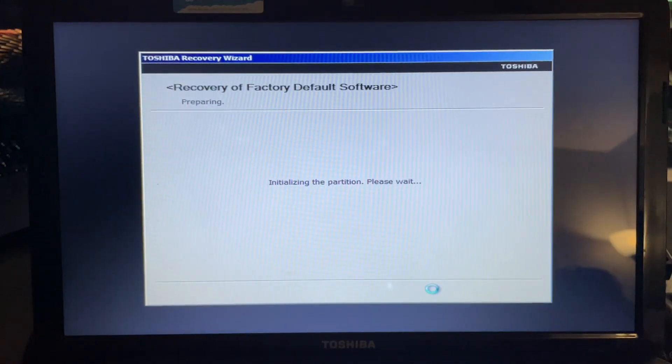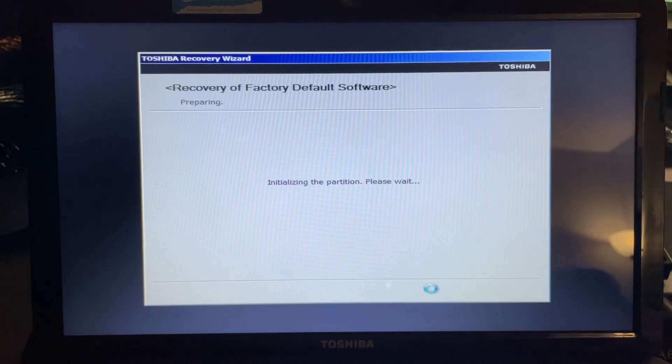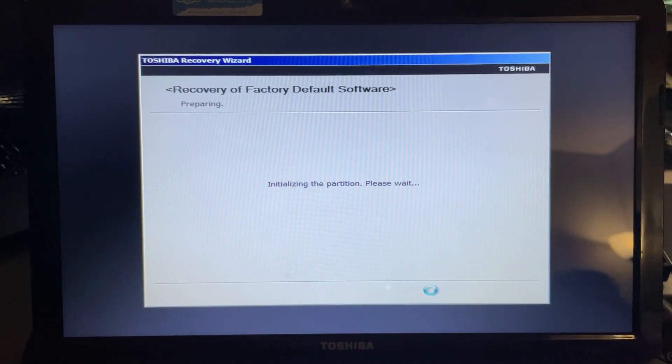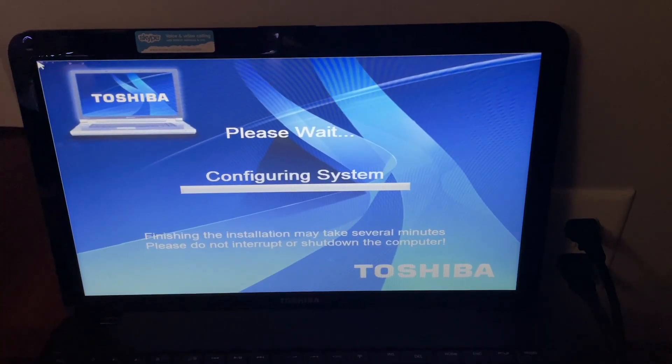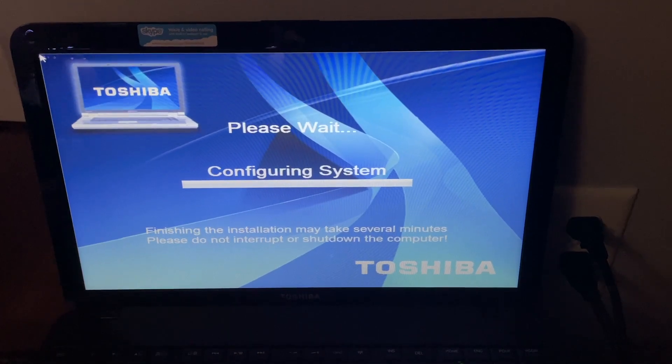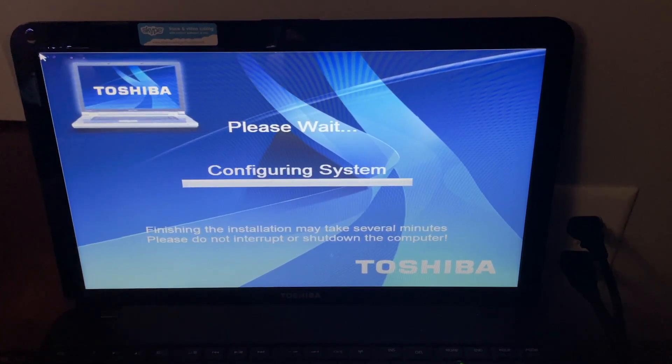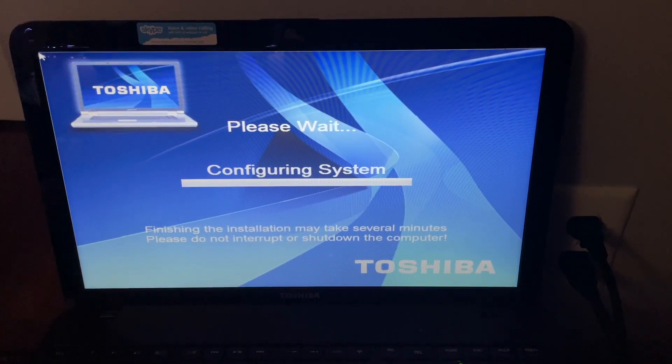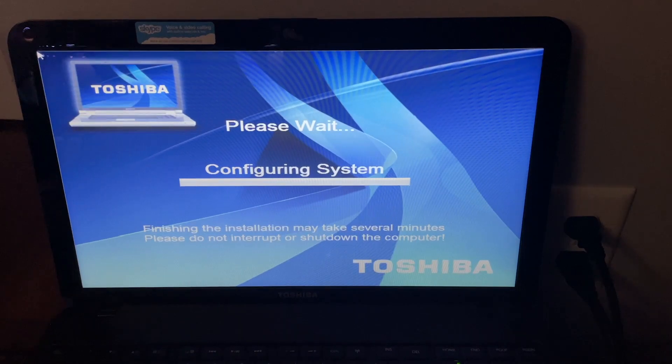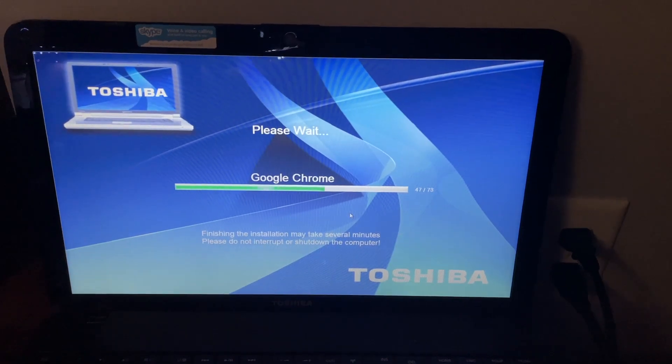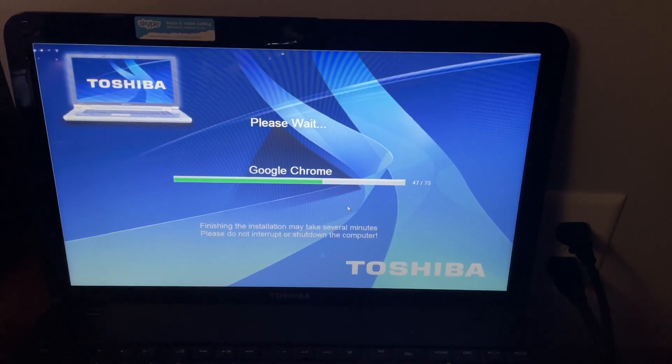So you can recover it while keeping all your data, you can recover it without your data and just have an out-of-box experience as it would come, or you can erase the disk completely. So you have a couple of different options there. Let's go ahead and go through and see what is included on an out-of-box experience with the Toshiba C855.